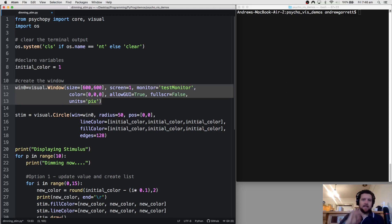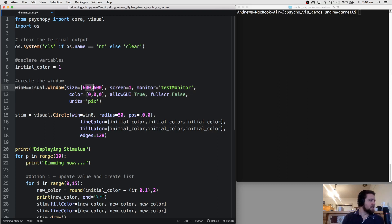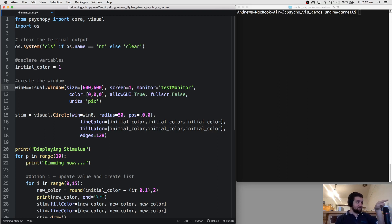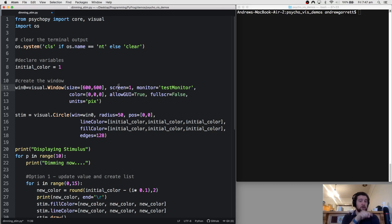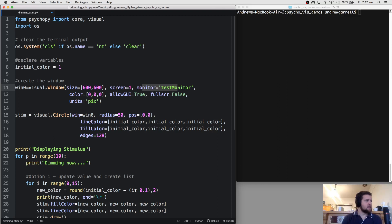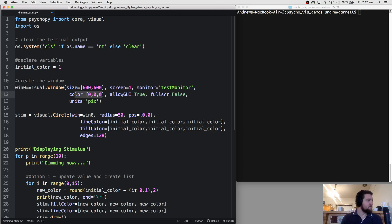I'm declaring an initial variable which will make sense later in the program. We've created our window — this is just a debugging program so it's not full size, it's a 600x600 window. I've got two monitors running on a MacBook Air; screen 0 has the webcam and I'm presenting everything on screen 1. I haven't got any lookup tables or gamma calibration, so I haven't linearized my monitor — that's something you'll need to do if you're worried about monitor output. We're starting with a 0, 0, 0 background, which is mid-grey, with GUI off, full screen off, and units of pixels.